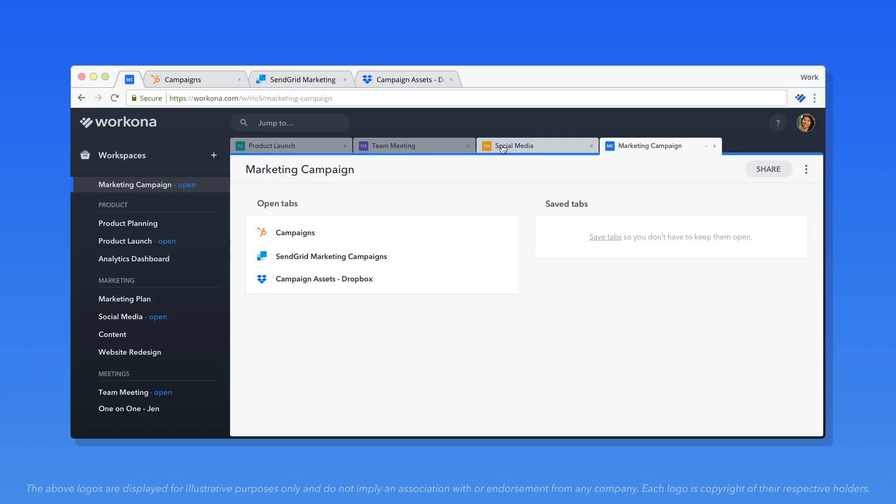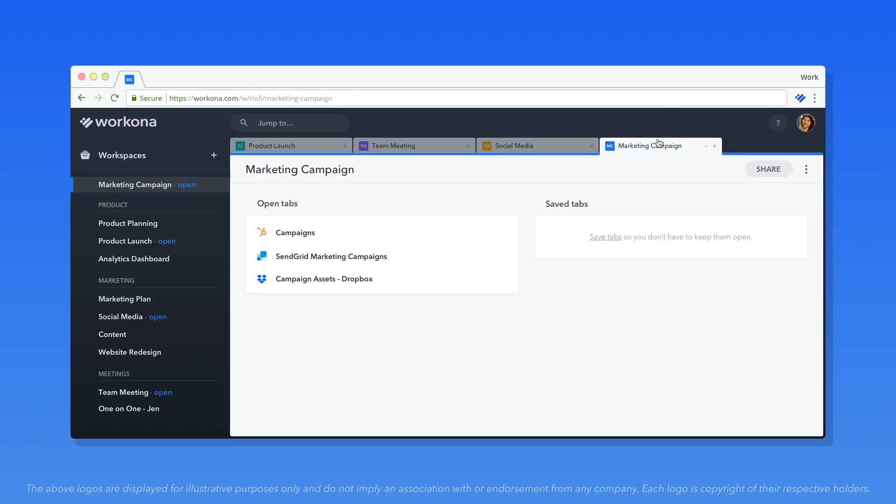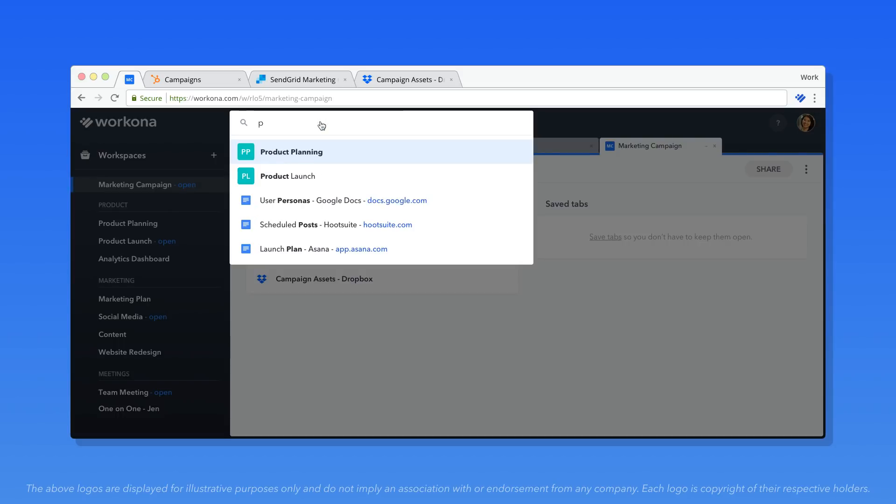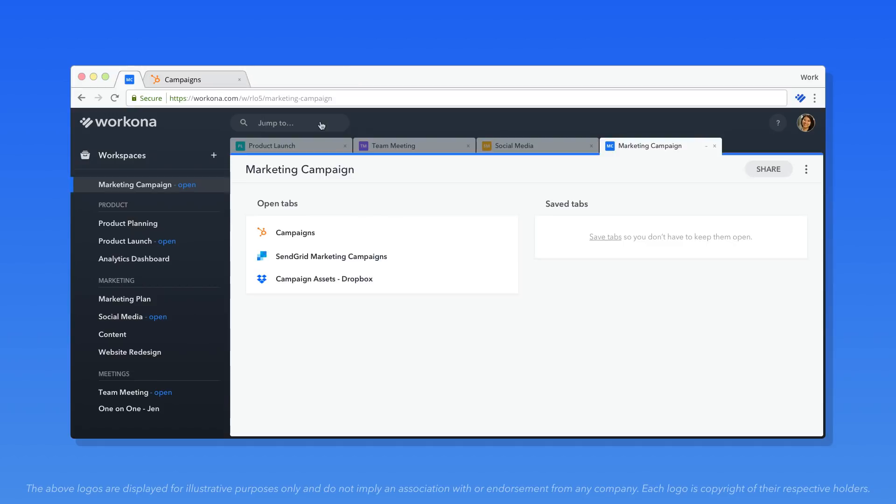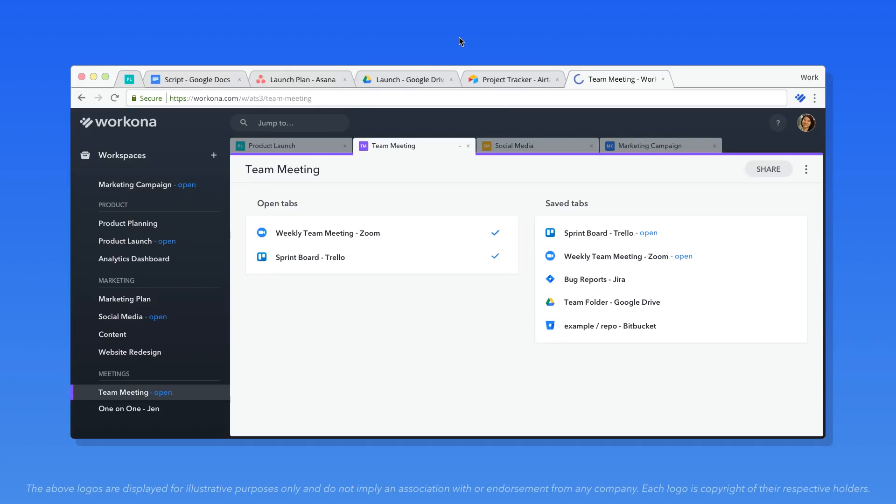You can switch between workspaces in the same window, jump to tabs or workspaces from search, and even open workspaces from their URL.